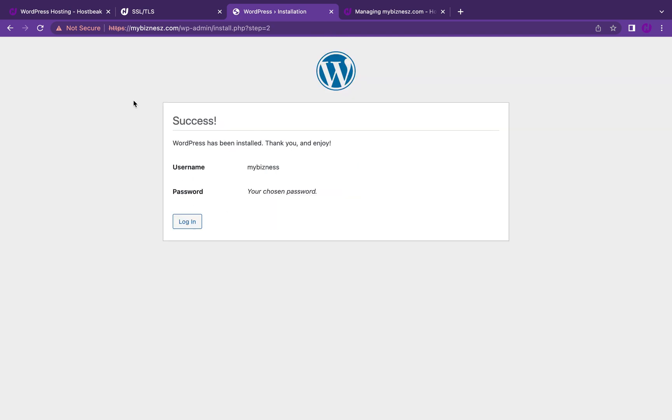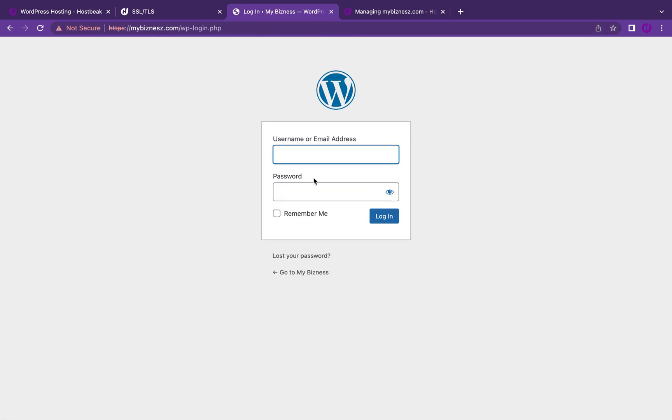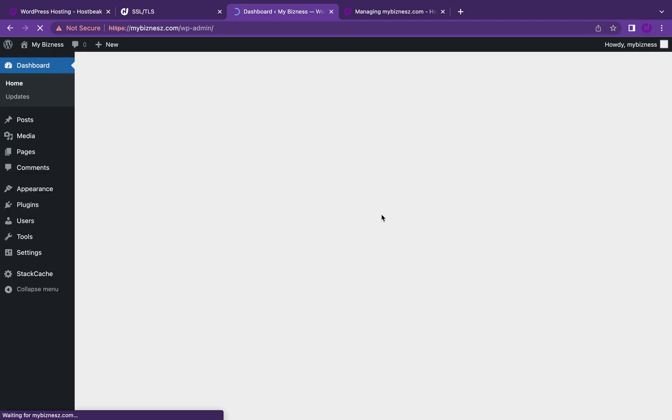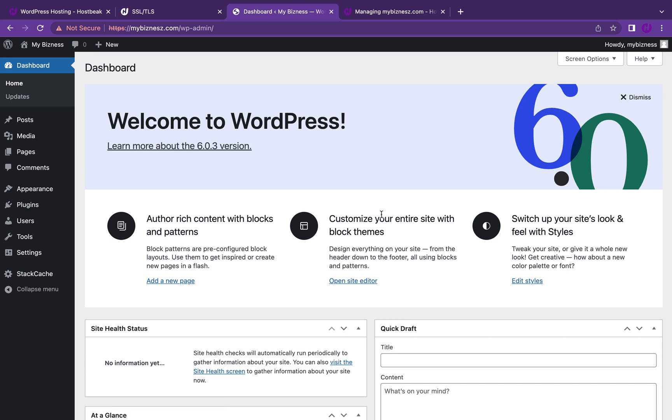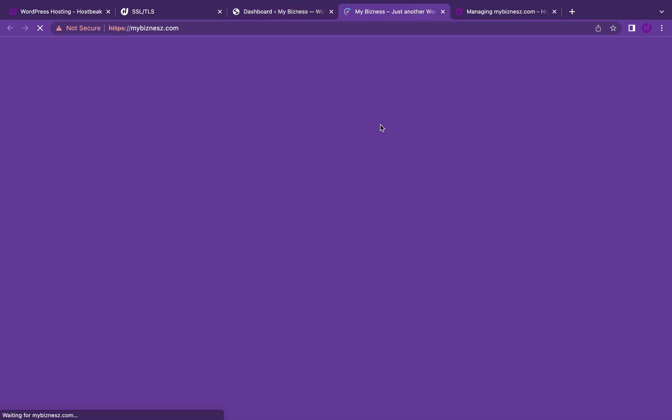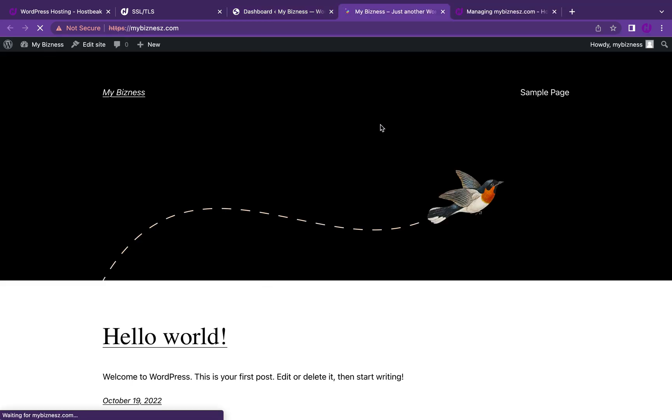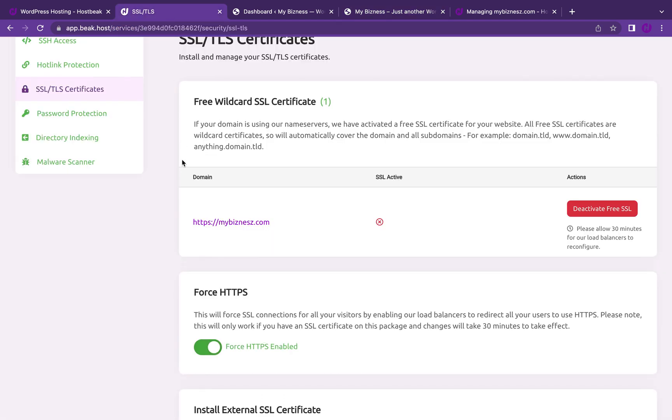The SSL is going to provision and this will be secure in about 30 minutes. Now I can log in with my username and password. I should be in my dashboard and that's how easy it is. WordPress installed. I can view my website and it's up. That's how easy it is.